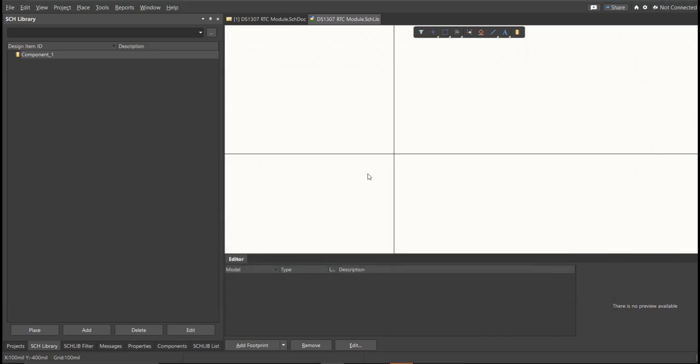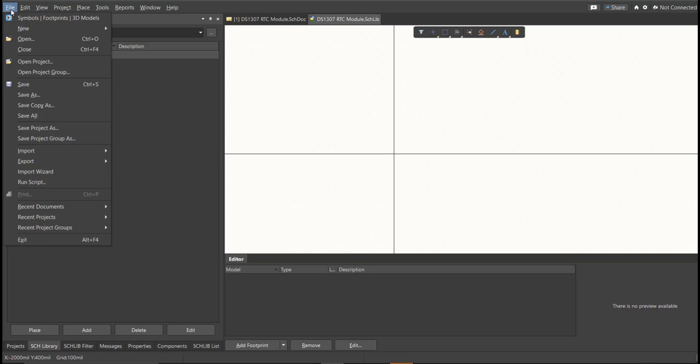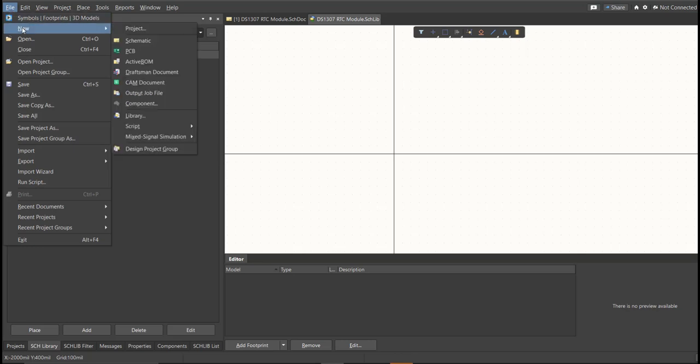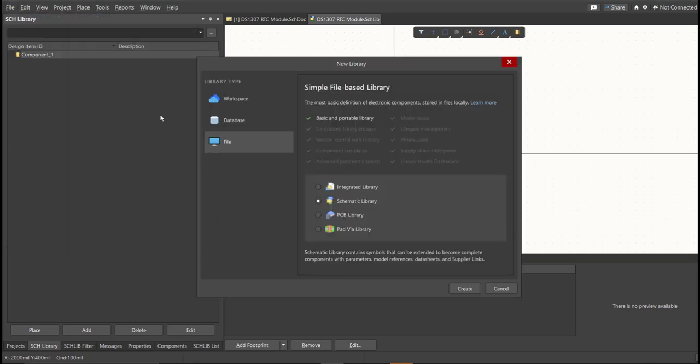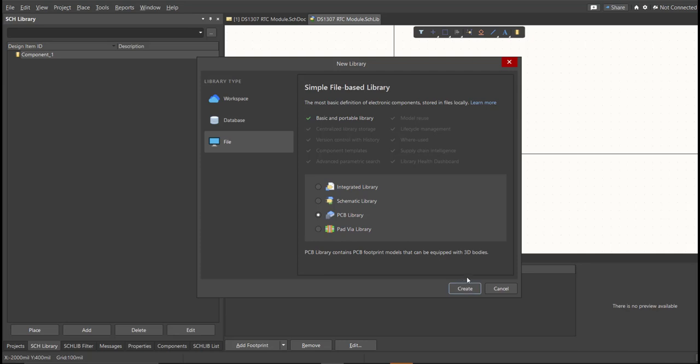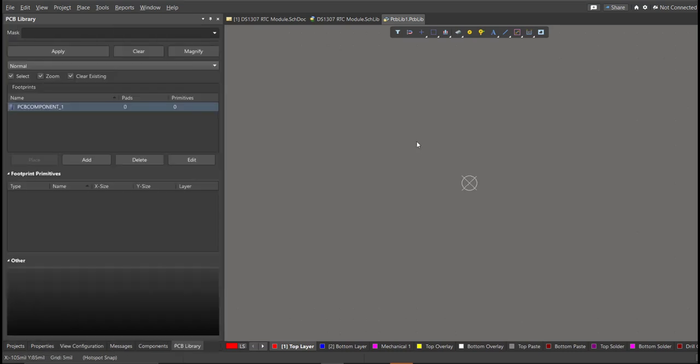Next, PCB Library. Click on File, New, then Library, then PCB Library. Save again this one.